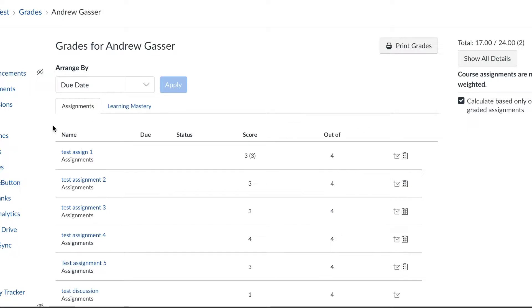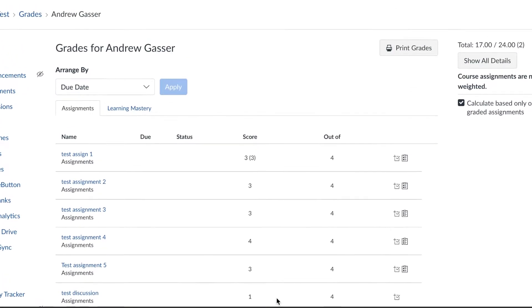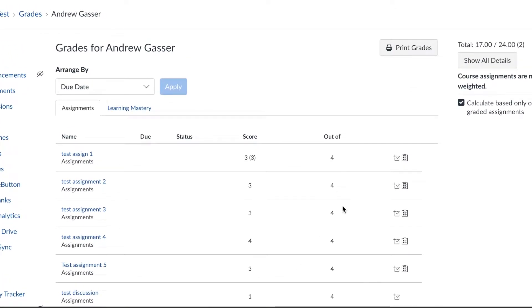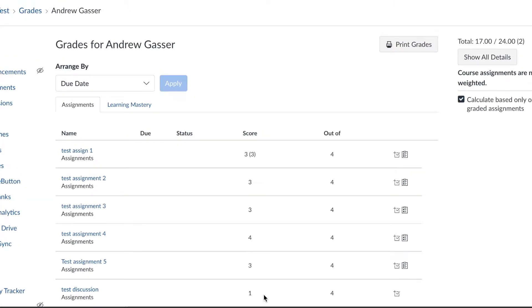When you click on grades for your child, they typically look like this. You'll see the assignments, how many points they're out of, and their score. These scores will help you determine which assignments a student needs to redo.